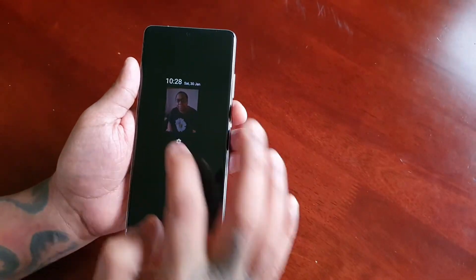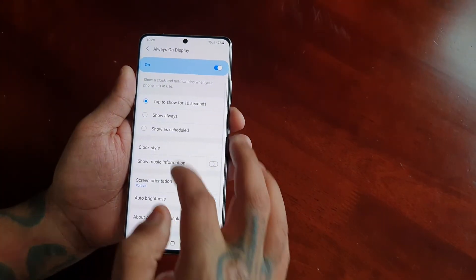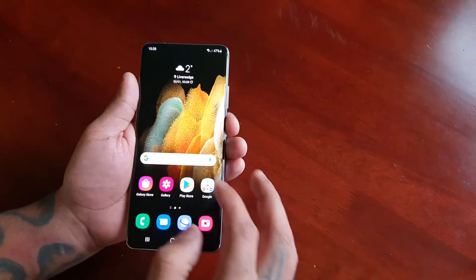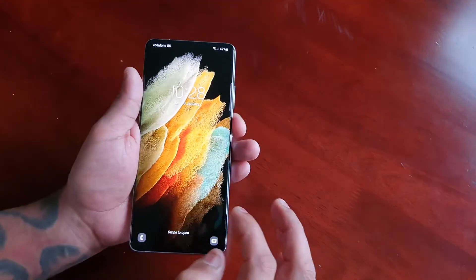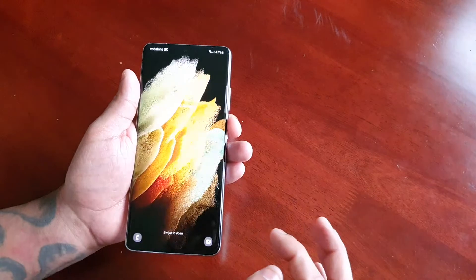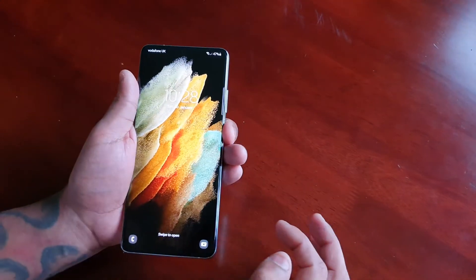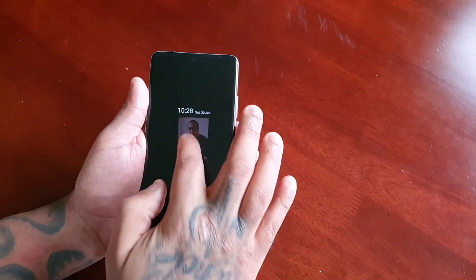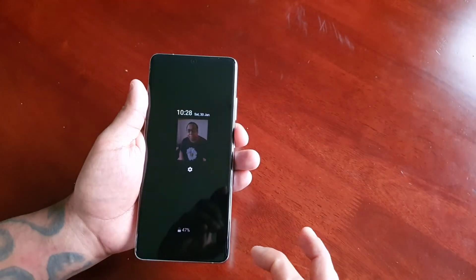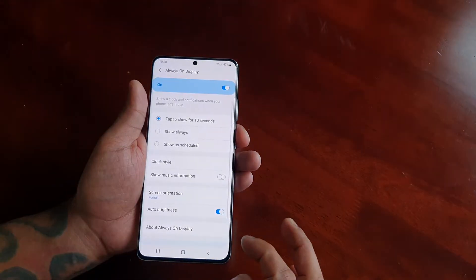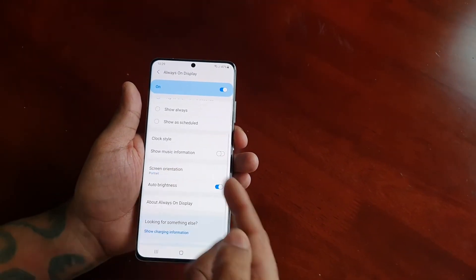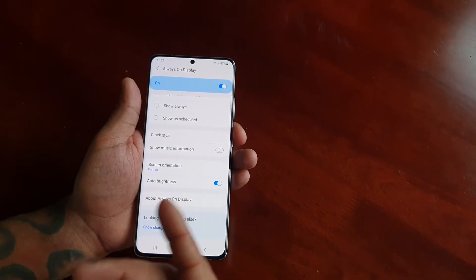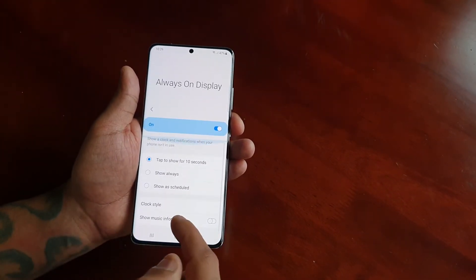If you double tap it and select the settings, it brings you straight back into your settings so you can make any adjustments that you want. So if you double tap on it, it acts as a shortcut to get back into the settings to make any adjustments.